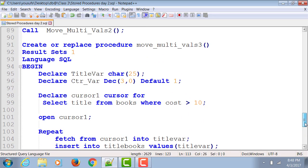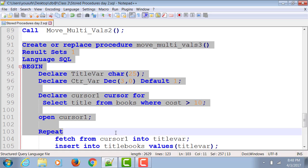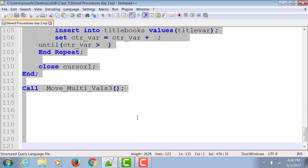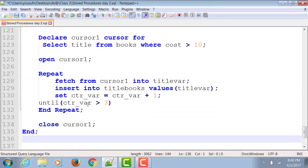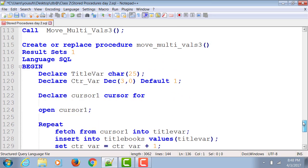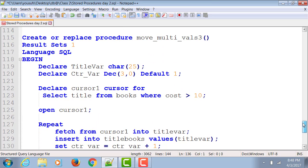So what we're going to do is I would like you to copy this create move_multivalves_3 again and paste it so that we can see in this next example how to use the cursor for loop and how much code reduction it does. And then we're going to look at more than one variation of cursor for loop.